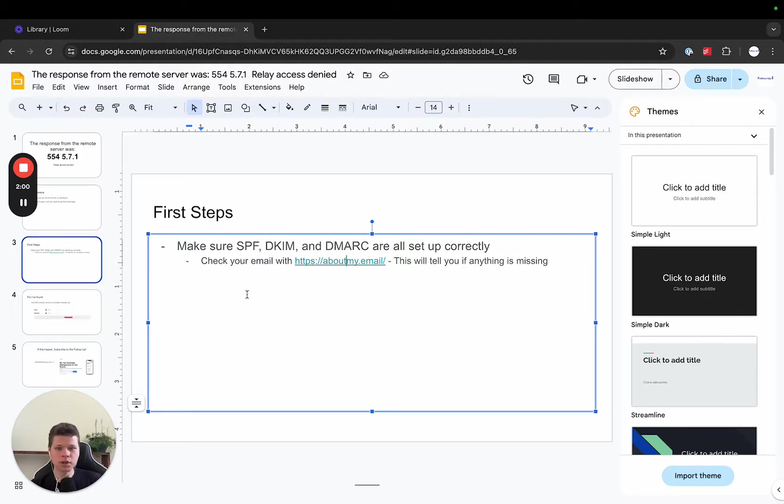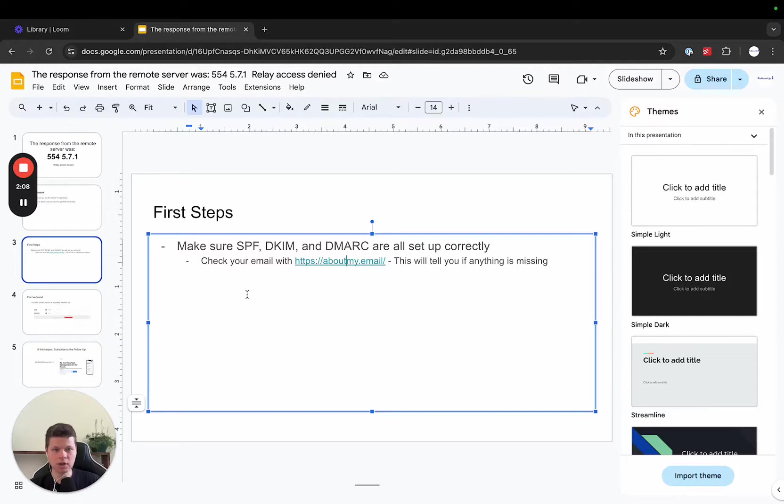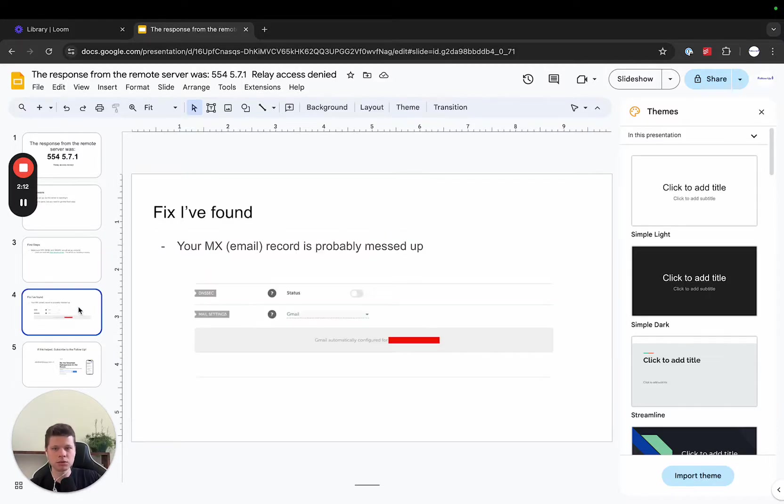However, with one that I came across this morning, we checked all the DNS records were set up. It said, hey, you're good to go. DMARC, DKIM, everything's set up correctly. However, it still was not delivering. So that's where this fix came in.